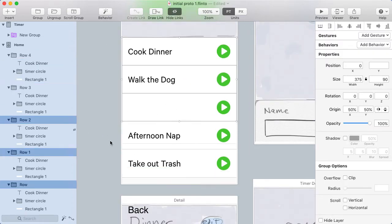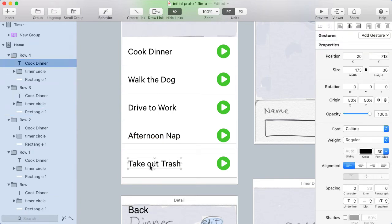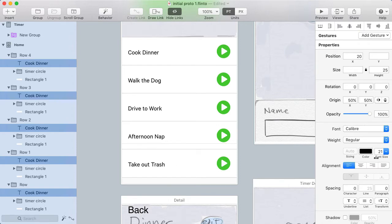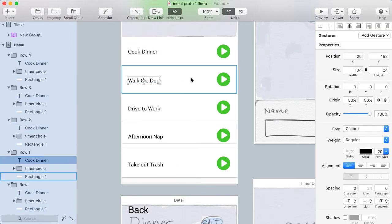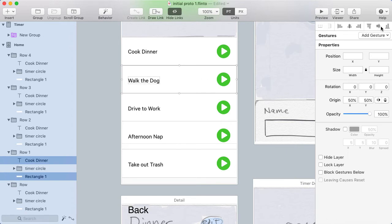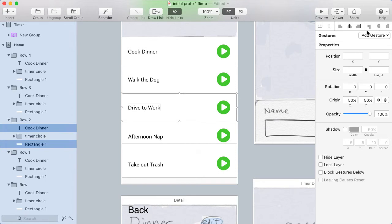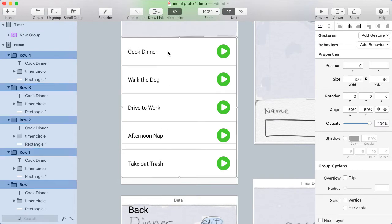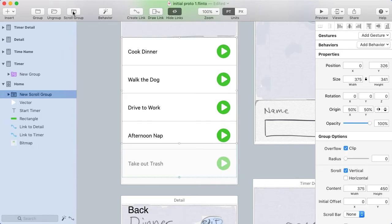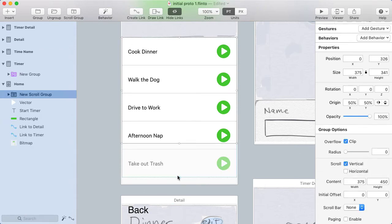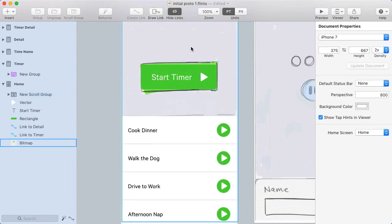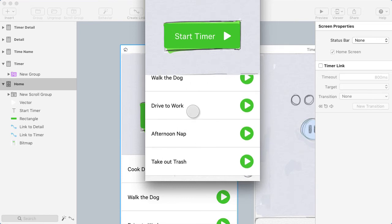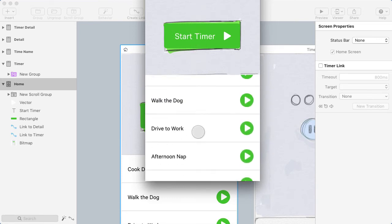I think this text is too big, so I command+click to select the text layer inside one group, then hold shift+command and click all the rest, and change the font size down to 20. Then I command+click the text and shift+add the background layer to align them to their vertical centers. I'll select all of these rows and put the whole thing in a scroll group by clicking the scroll group button — it automatically chooses vertical scrolling. I'll make the content size a bit bigger and open the preview to confirm the scrolling works.